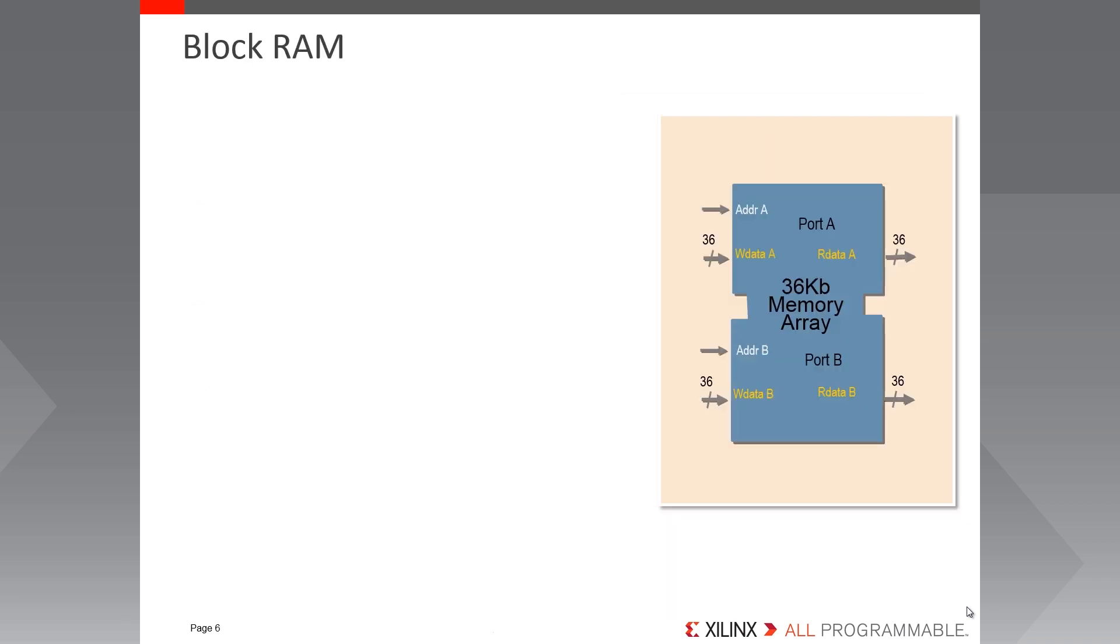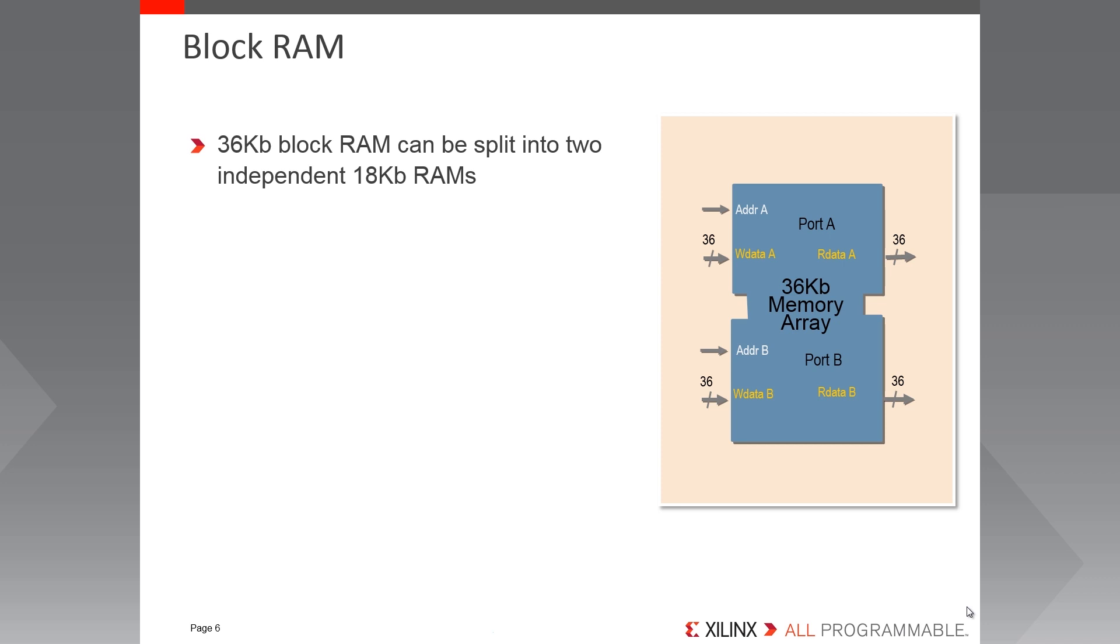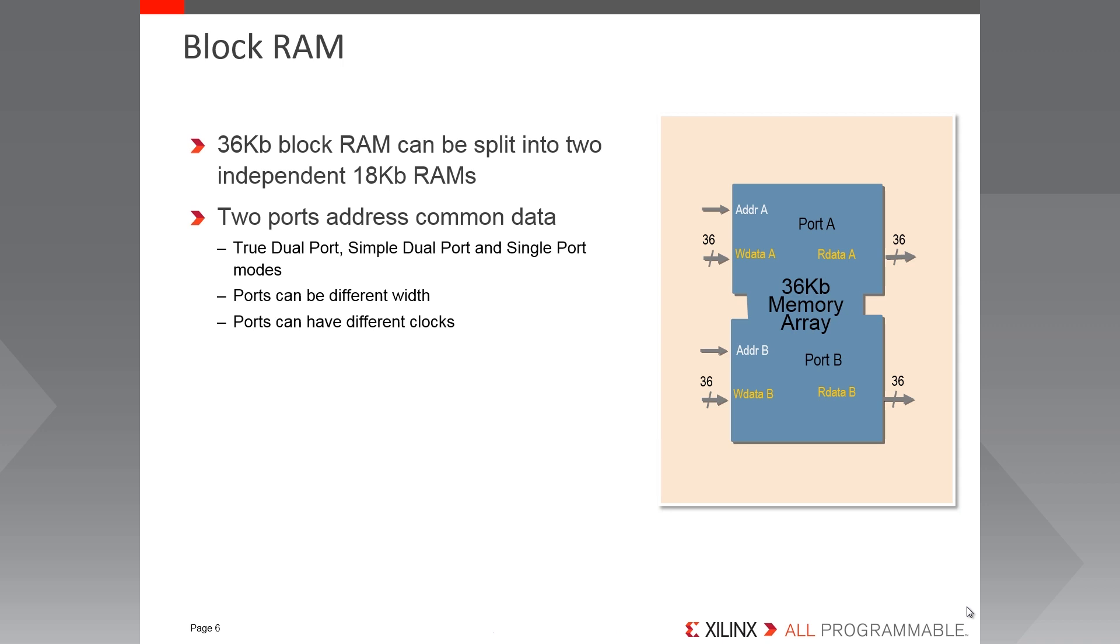For larger storage than distributed RAM, there are blocks of block RAM, each 36 kilobits in size, that can be split into two totally independent 18 kilobit RAMs. There are two ports that address common data, allowing the block RAM to be configured in true dual port, simple dual port or single port modes. In the dual port modes, the two ports can have different port widths and can have different clocks from one another. To facilitate crossing of clock domains and various other functions, every block RAM has built-in FIFO circuitry.